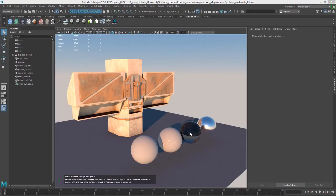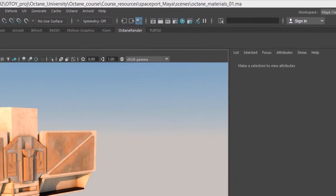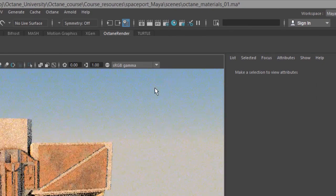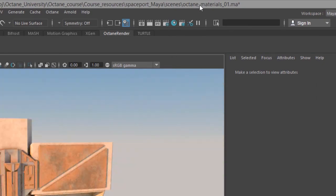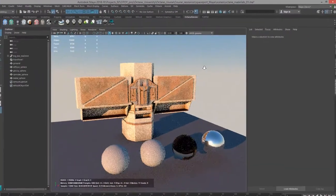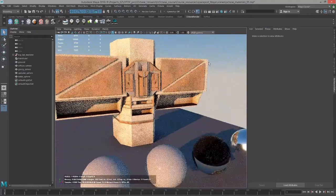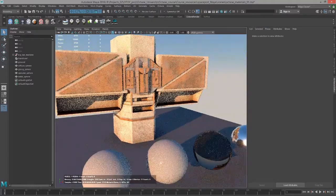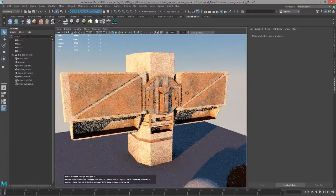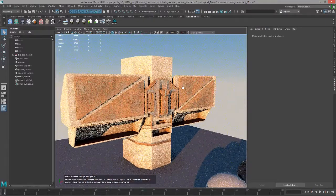Hi there, this is Eric for Ochoy. In this video we're going to take a look at working with the mixed material in Octane for Maya. I'm using the octane_materials_o1.ma scene and we have our four spheres and our little sci-fi bar structure here.